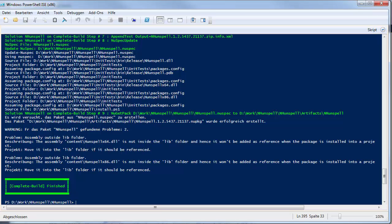At last, I execute the publish build sequence to publish the created packages.